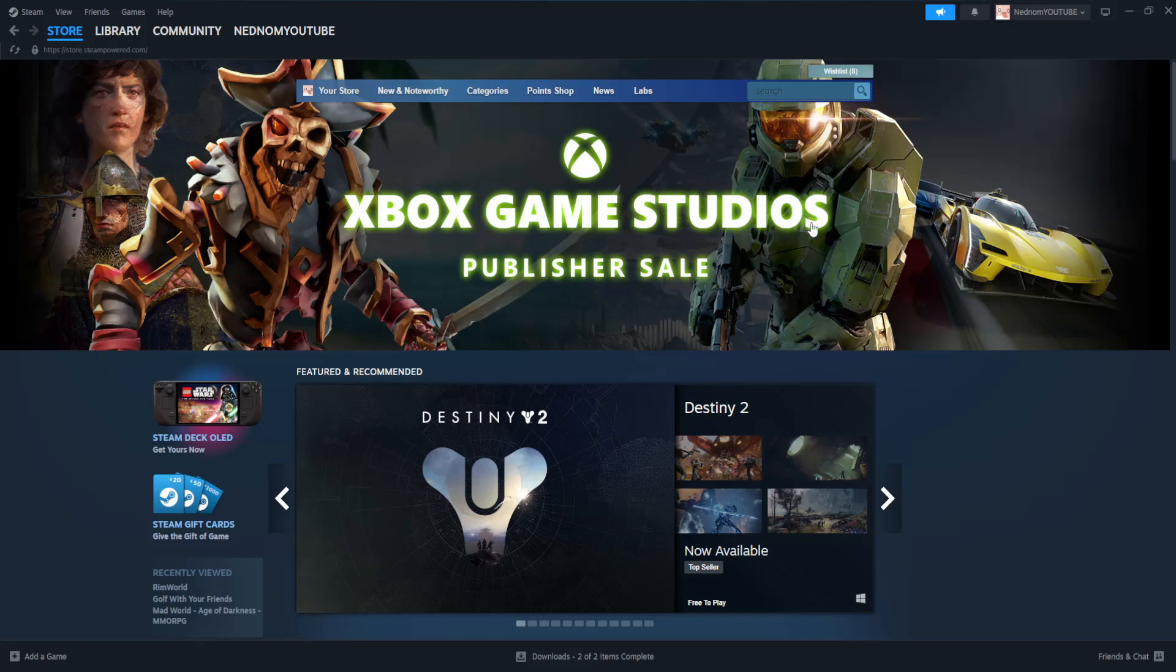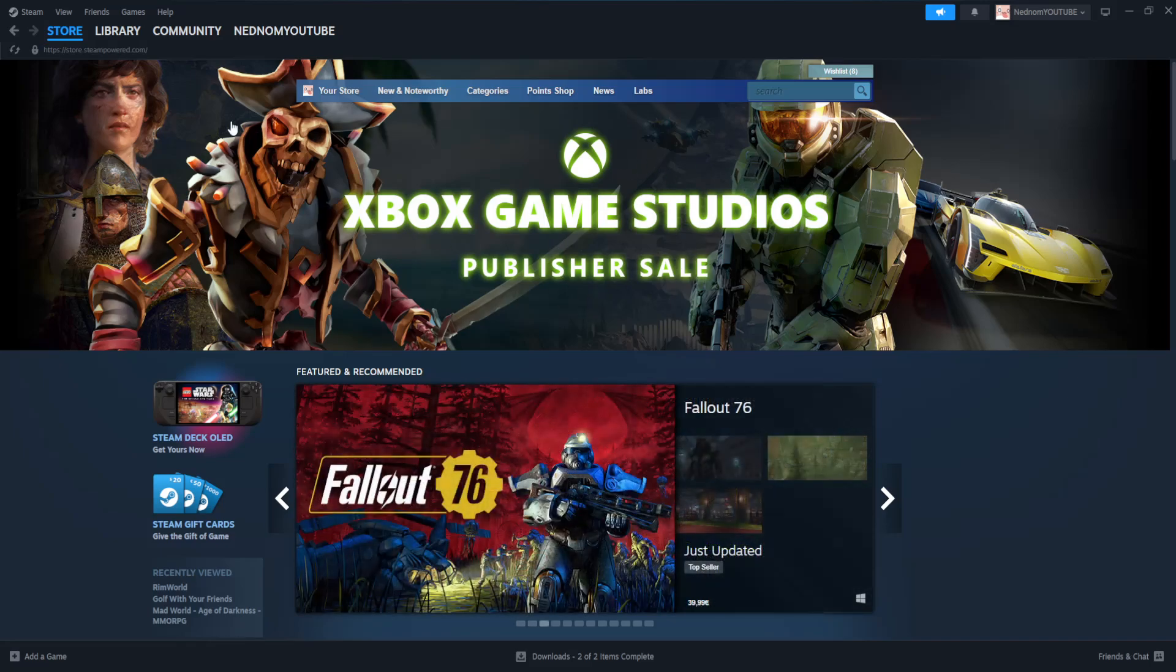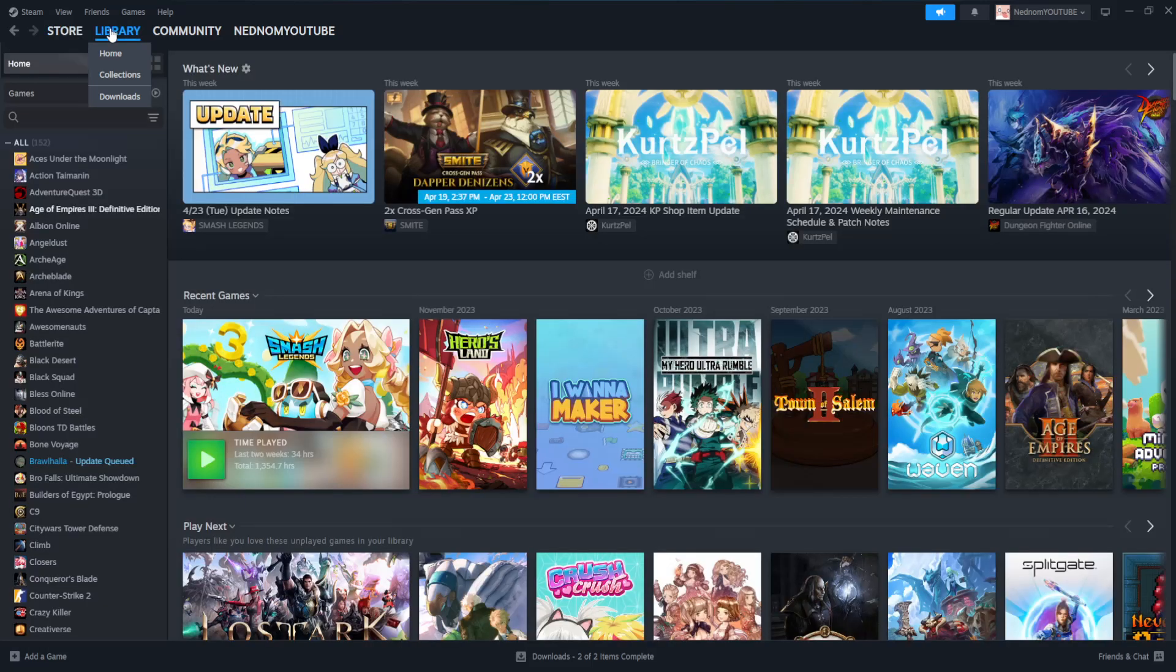In this video I'm going to show you how you can full screen your Steam games. So here I've just opened up the Steam application and what we want to do is first go to our library and select the game that we want to full screen.